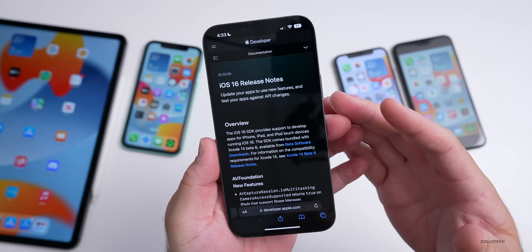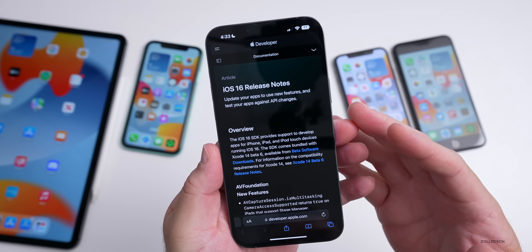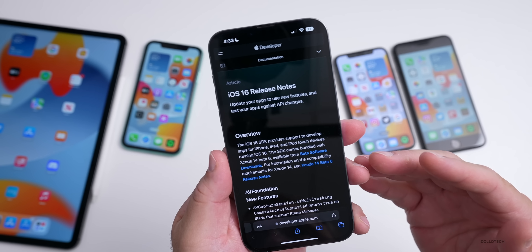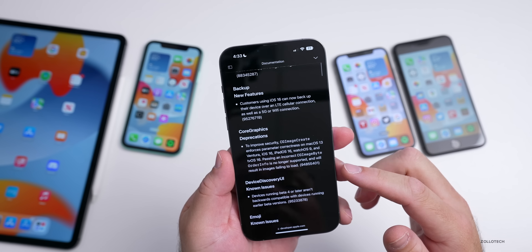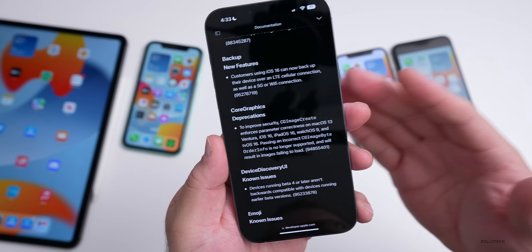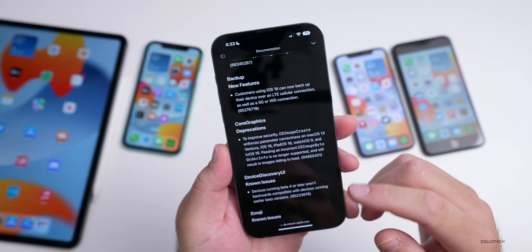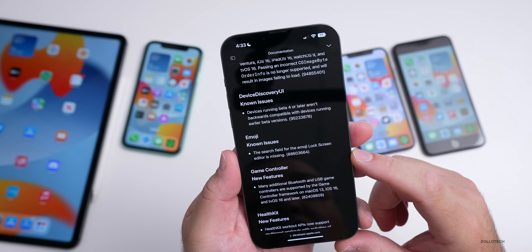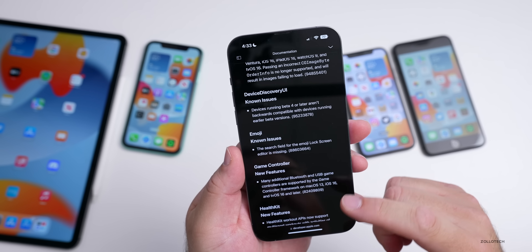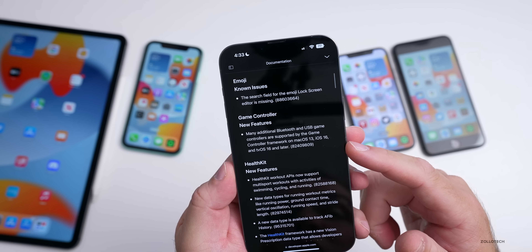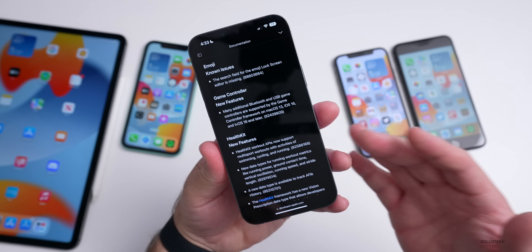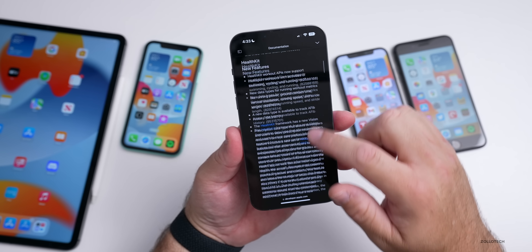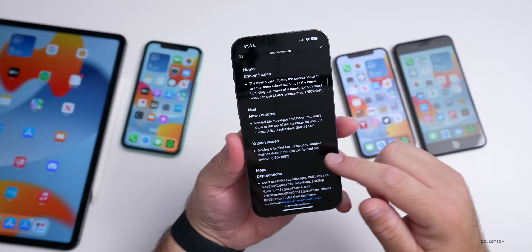As far as resolved issues, Apple's notes don't list any, but there are some known issues. To compare with iOS 15 last year — the RC had 32 known issues. This year we only have nine, which is a good sign. These notes are publicly available; I'll leave a link in the description. Known issues include device discovery, emoji search field missing in the lock screen editor, and new features for game controllers like Joy-Con support for Nintendo Switch.